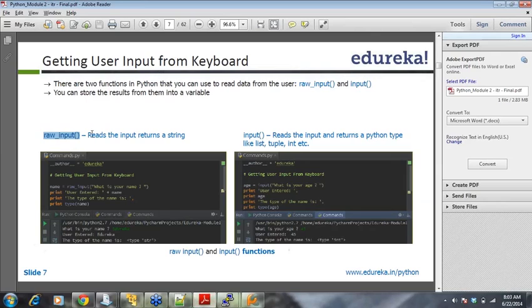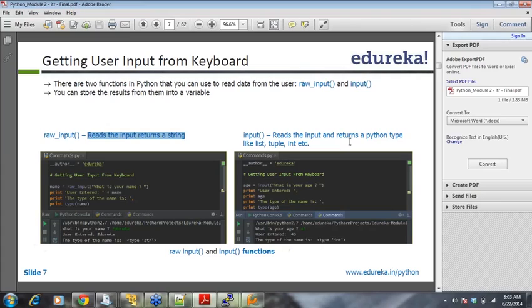And you see, this reads the input and returns a string, reads the inputs and returns a python type like list, tuple, integer, etc. It can be either complex type or normal type. And it can return anything, okay?